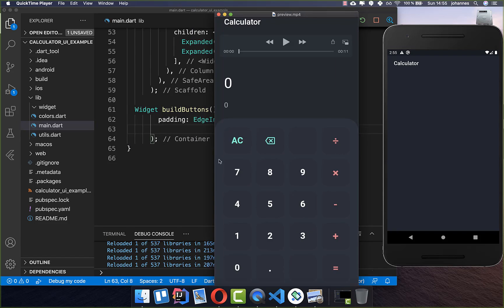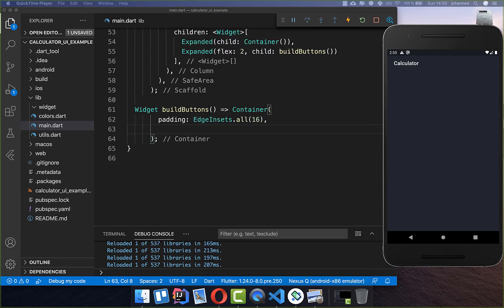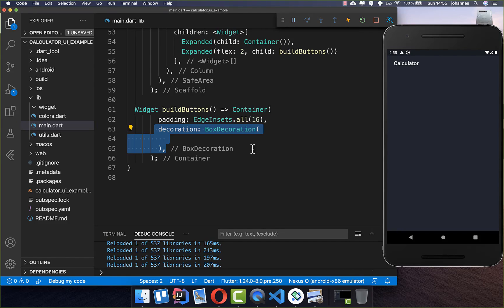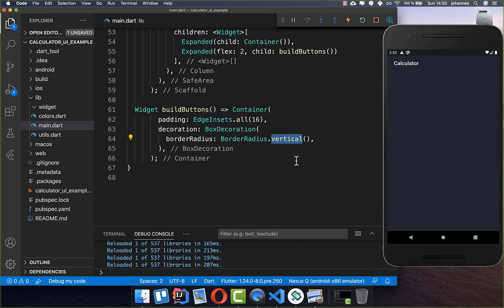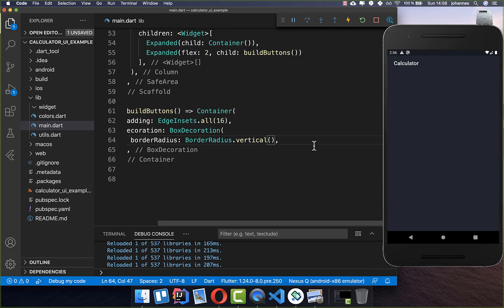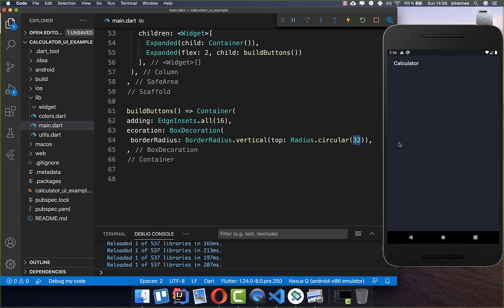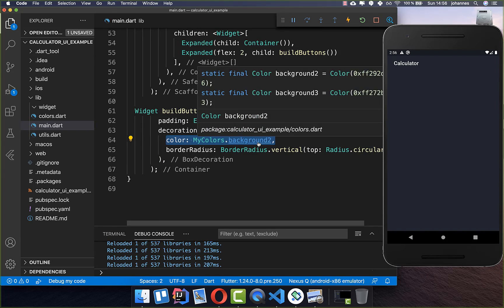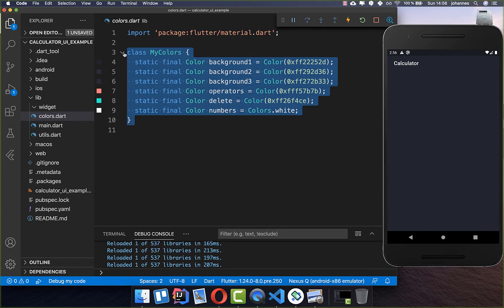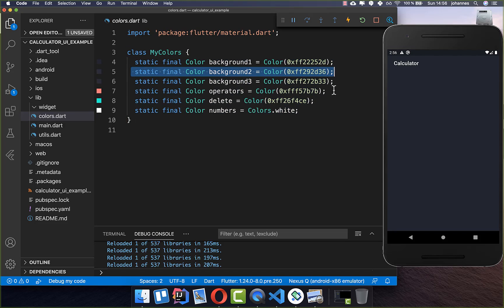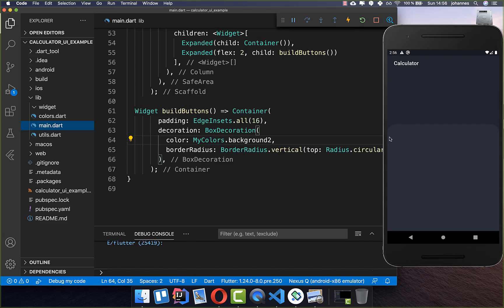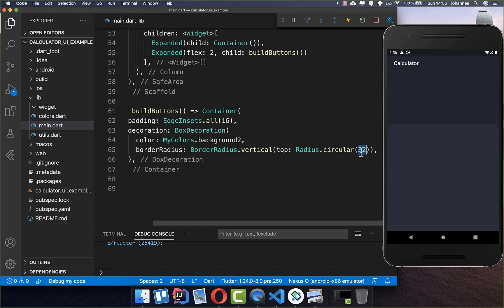First we want to create this background, which has a different color and is rounded at the top. Therefore you go to your container and create this decoration, and here inside we create a border radius at the top level. I put here vertical and then supply only the top property and set a radius inside to make our top rounded. After that we also set a color — I have created a class with all the colors the app is using. Now our UI looks rounded at the top, and if you want more or less rounding you can change this value.